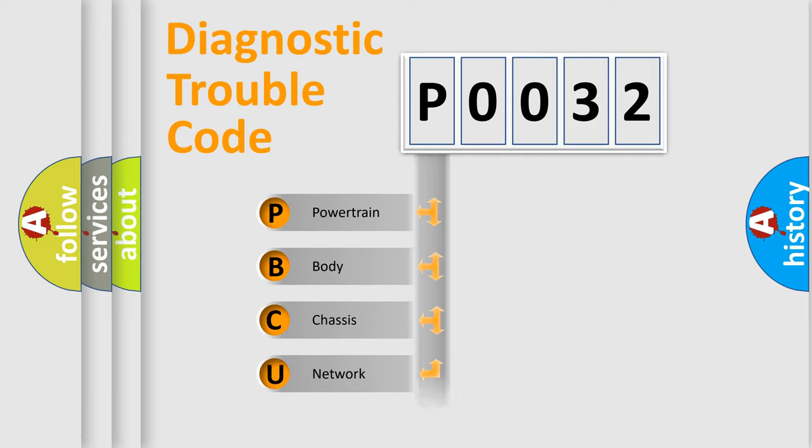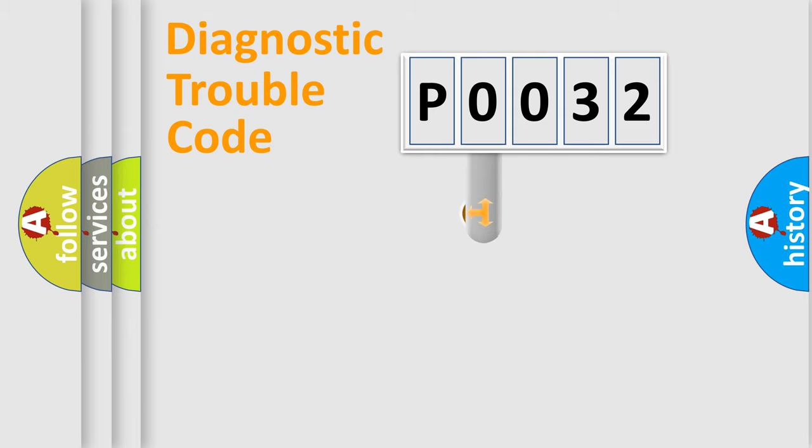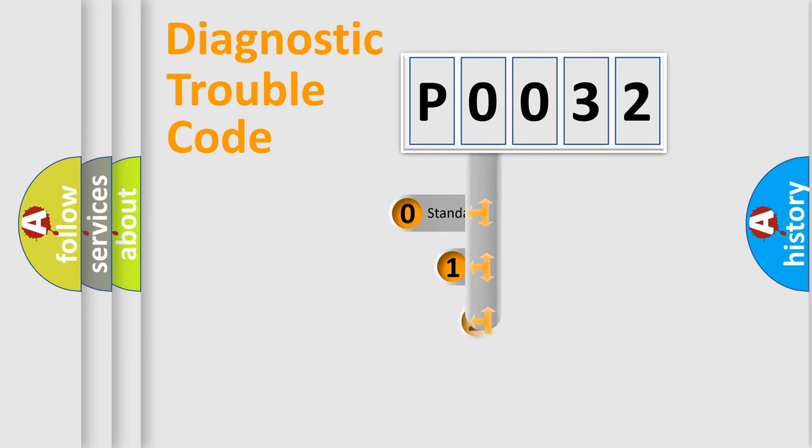We divide the electric system of automobiles into four basic units: powertrain, body, chassis, and network. This distribution is defined in the first character code.